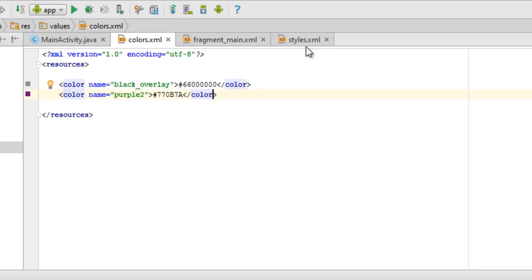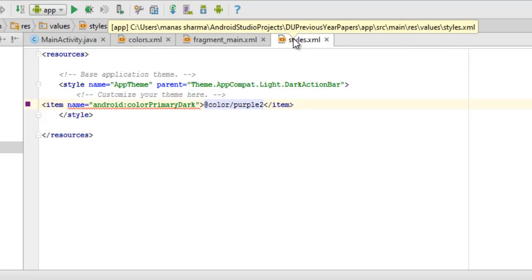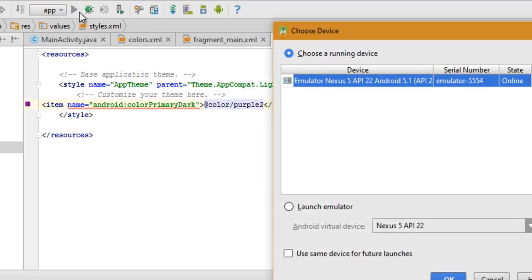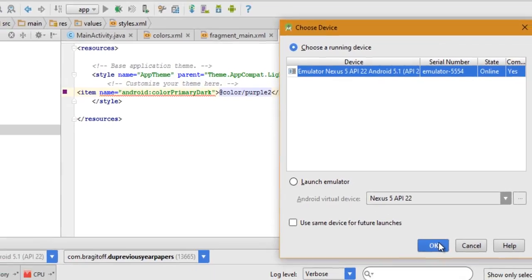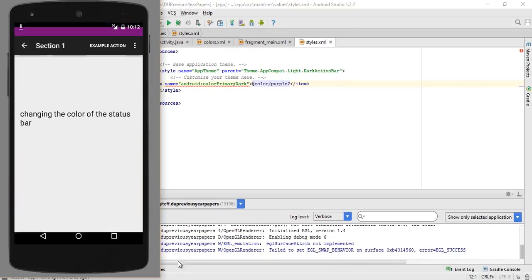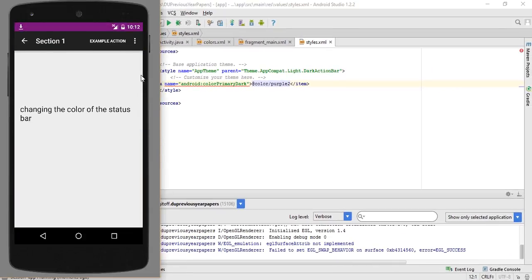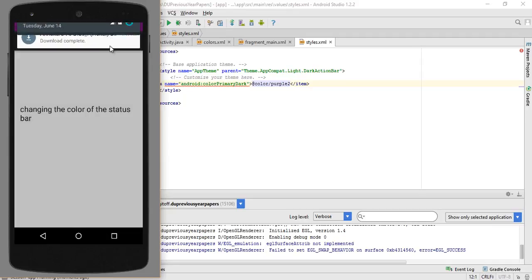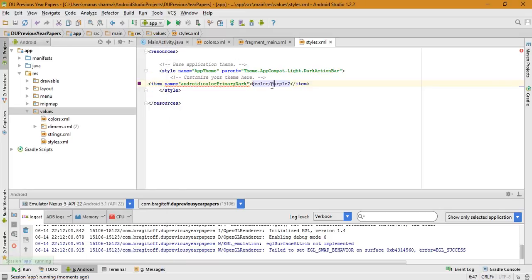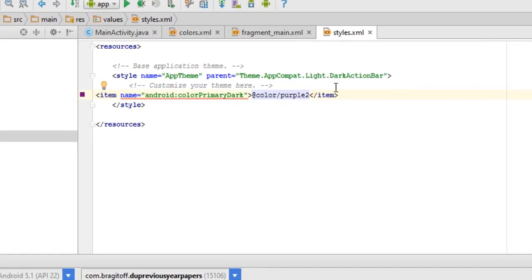Let's run the app once again on our emulator to see if it's working. Now you can see that the color bar, the status bar, has changed its color to purple while it was red earlier. That's how you change the color of the status bar using XML.